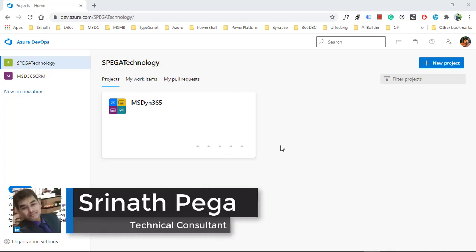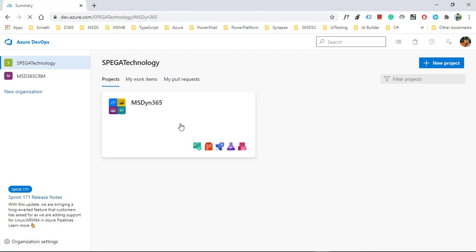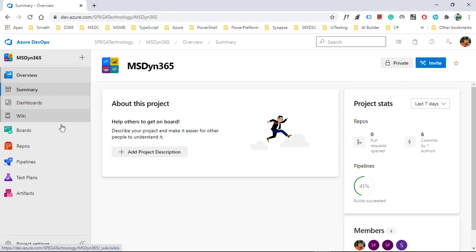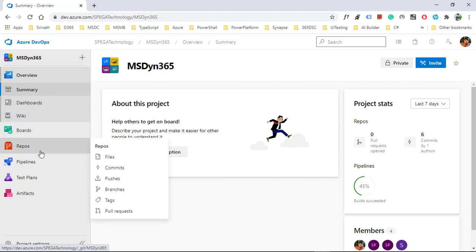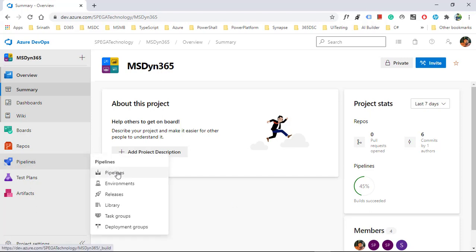Hello everyone, today we will learn how to maintain the source control of Dynamics 365 solution with Azure DevOps. For that we need to have Azure DevOps. You are seeing this screen — this organization. Opening this project you will see this kind of panel on the left side: overview, summary, dashboards, boards, repos, and pipeline. We are going to create a pipeline under here.